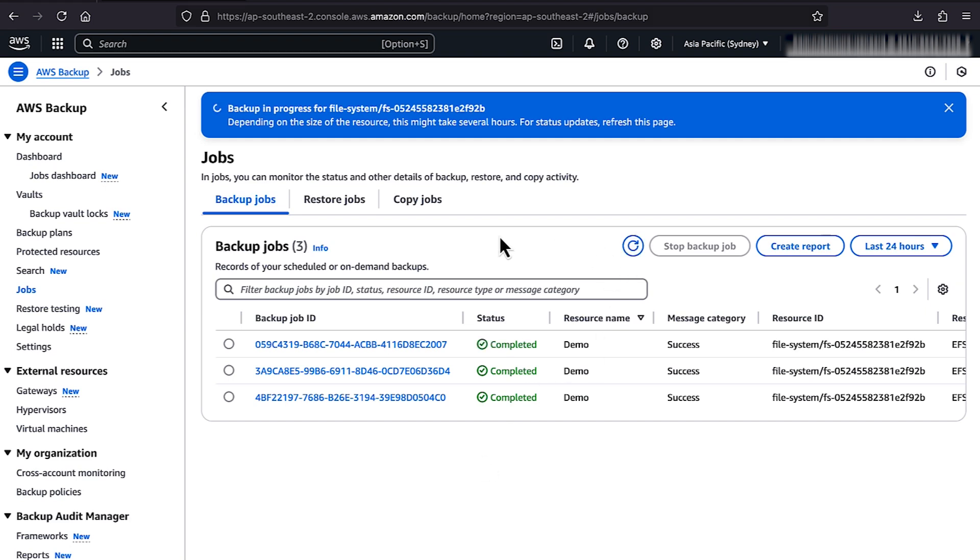Finally, on the Jobs page, select the Backup Job ID for your resource to confirm that the Backup Job status changed to Completed.